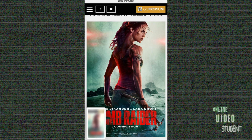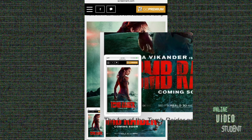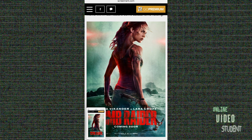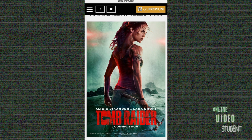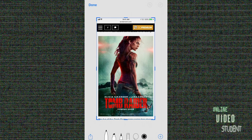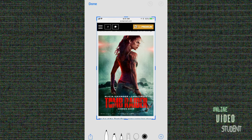One of the first things you'll notice differently here is that down in the left-hand corner shows you a thumbnail of the picture you just took. If you do nothing, it disappears and it's saved to your photo roll automatically. If you do tap on that thumbnail, it takes you immediately into the editing screen.